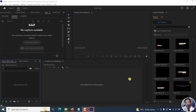By the end of this video, you should be able to add multiple subtitles to your videos in Adobe Premiere Pro. Please take note that this is in Adobe Premiere Pro version 23.1 and beyond. Welcome to this video. My name is David and I hope you're well wherever you are around the world.